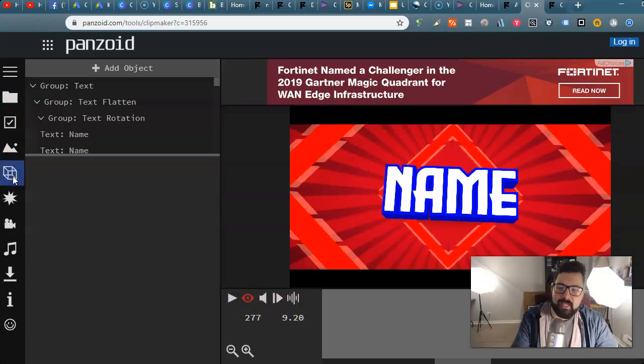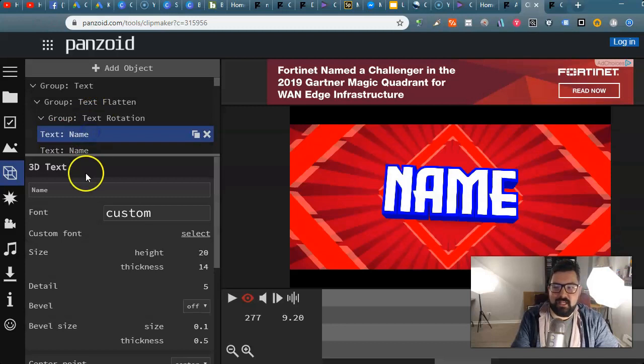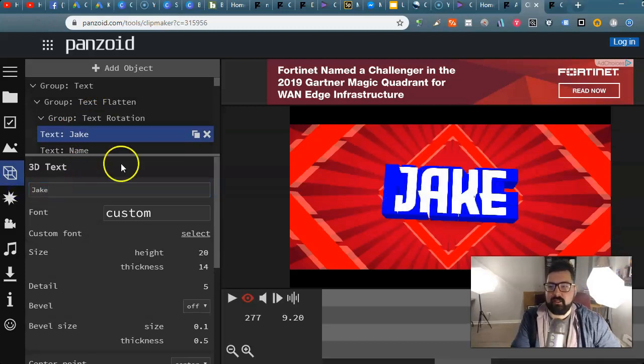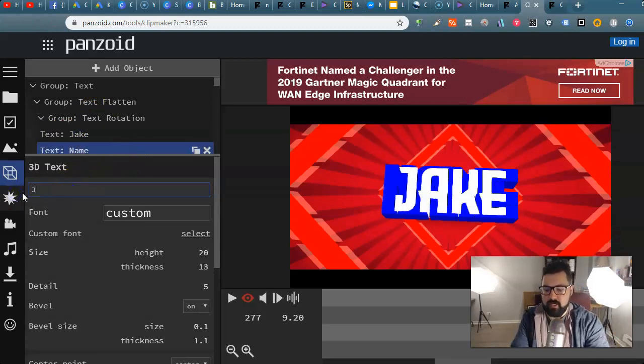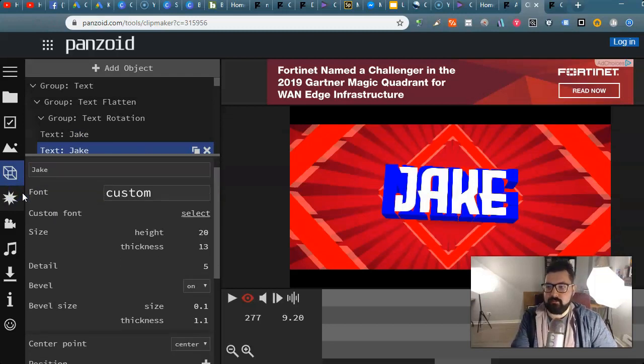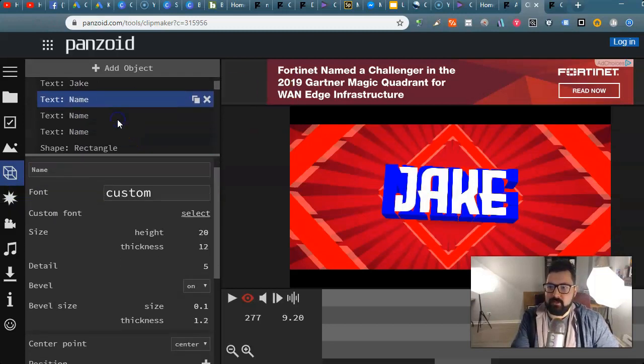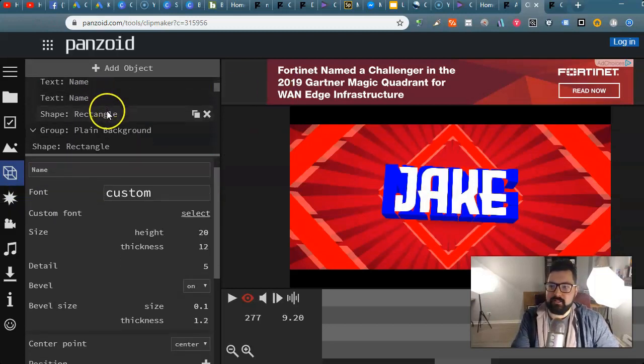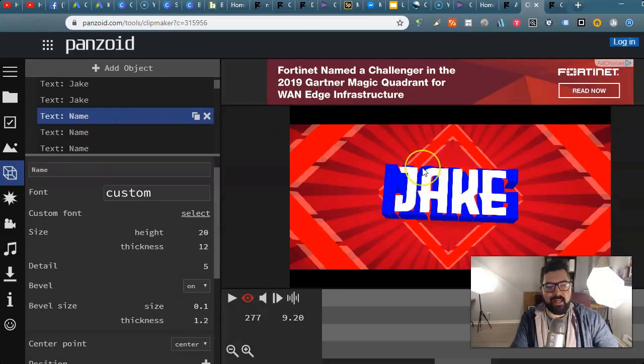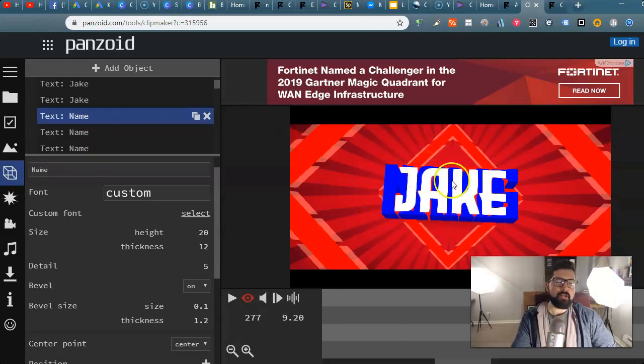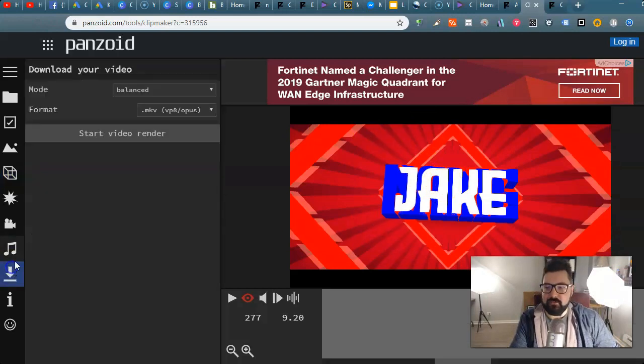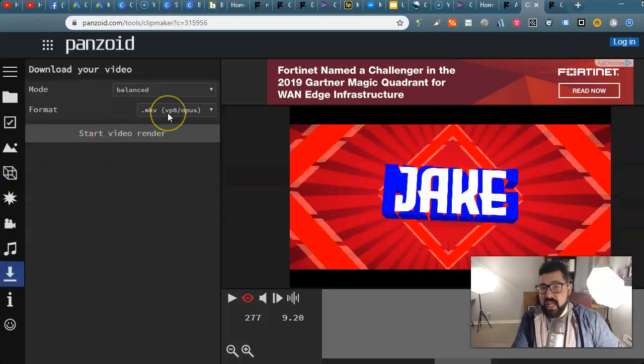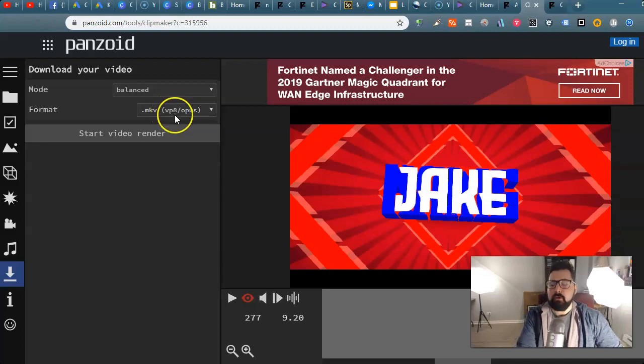You're going to go to this little icon here, the 3D square, and you are going to find the text group that says name and you're going to change it to Jake. You're going to change all of these that say name to Jake. Then you'll see Jake in all of them. Once you're done you download it and you video render it and it will output as an MKV file.